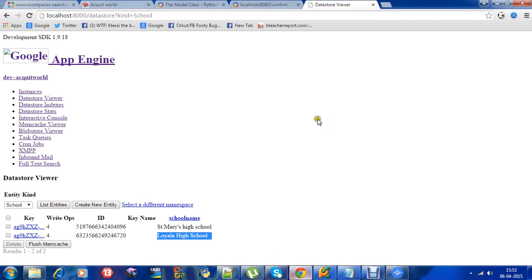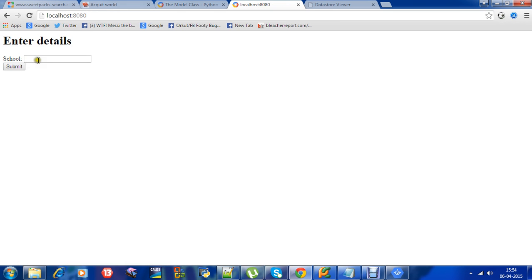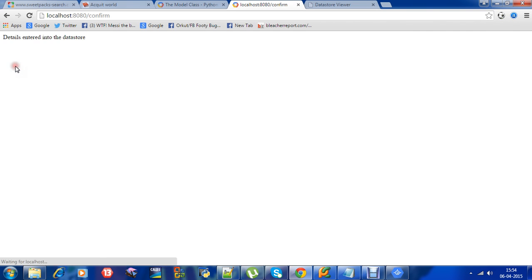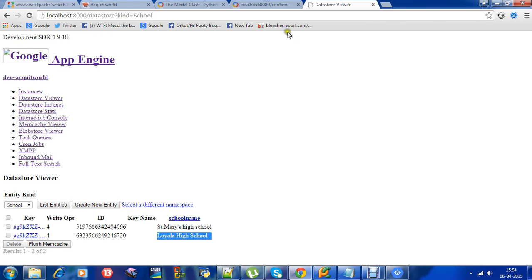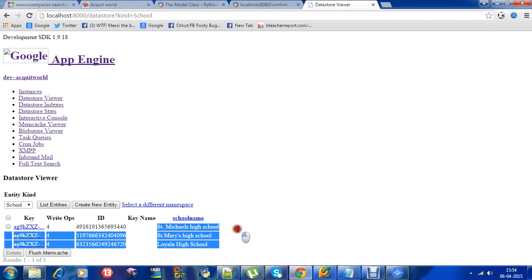We can try another one. Localhost at port 80. St. Michael's High School. Details are entered into the datastore. We will just refresh it - you can see St. Michael's High School.